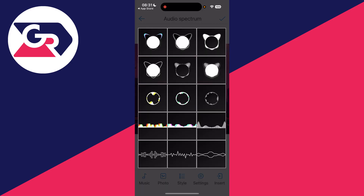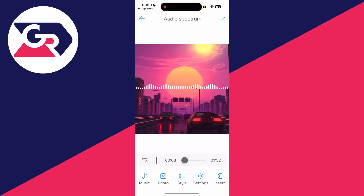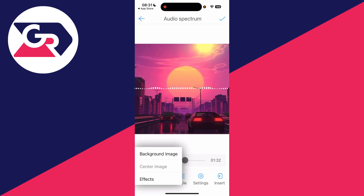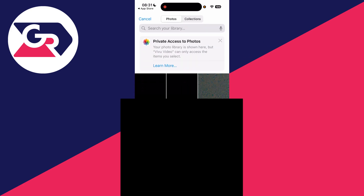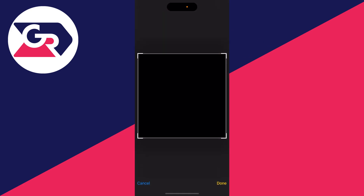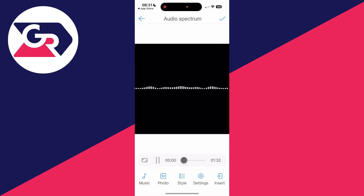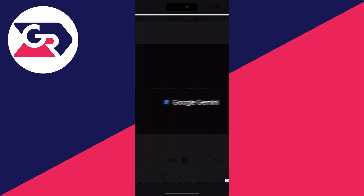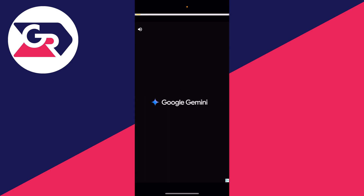You can then see the spectrum. At the bottom, you can choose the style. I'm going to go for the traditional one. Then you can press Photo at the bottom and choose the background. In this case, I'll just go for a solid black. Then press the tick in the top right.